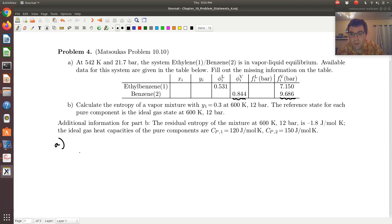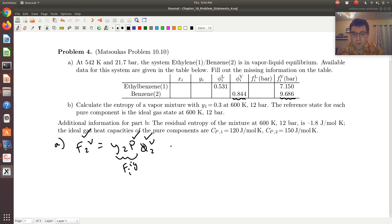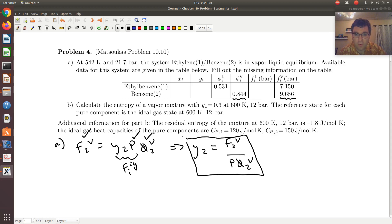What stands out to me is that if I have F2_vapor, that would be equivalent to Y2 times P times φ2_vapor — the fugacity of component 2 in an ideal gas mixture times the fugacity coefficient. I know φ2_vapor, pressure is 21.7 bar, and I have F2_vapor, so the only unknown is Y2. I can solve for Y2: Y2 = F2_vapor divided by P times φ2_vapor.